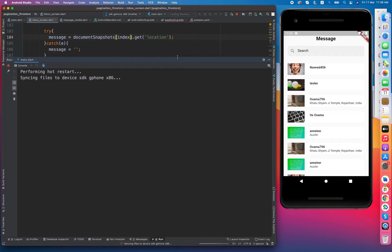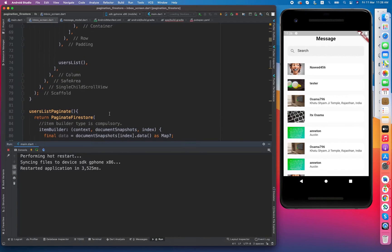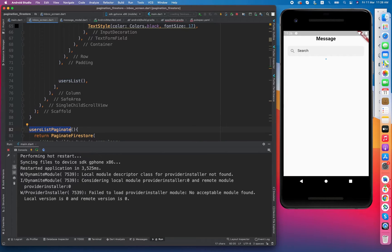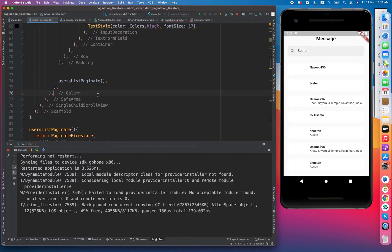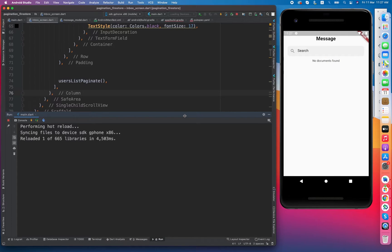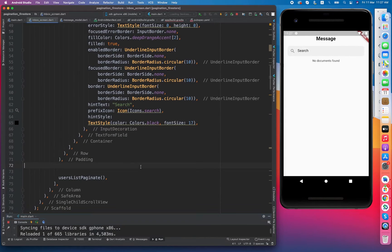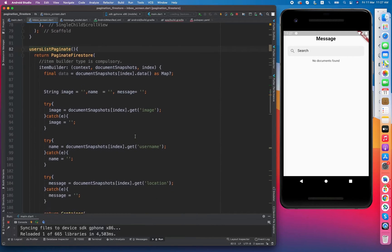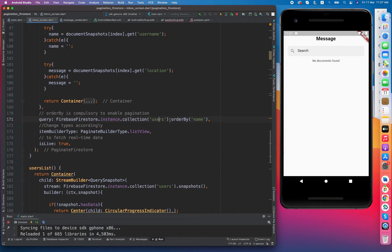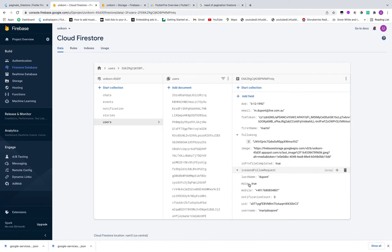Let's give it a restart. Now use userListPaginate instead of userList and you guys will see the same results but with a more efficient way to get data from Firestore. It is saying no document found — we have some issue in the query. The field is username instead of name, so I updated the orderBy field to username.